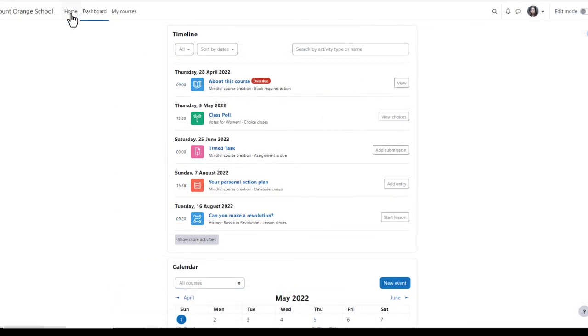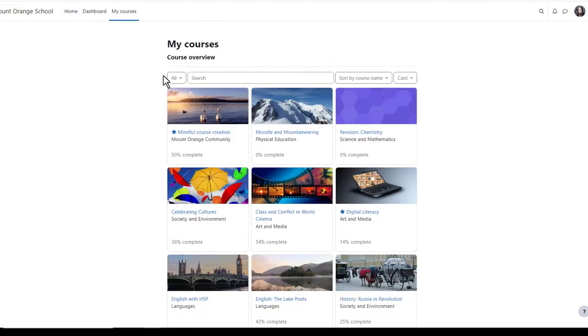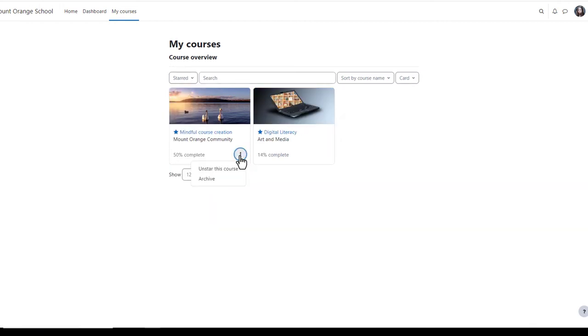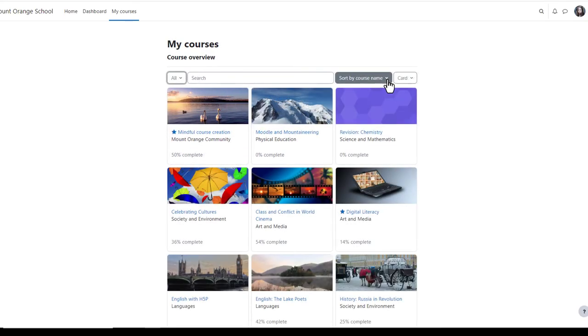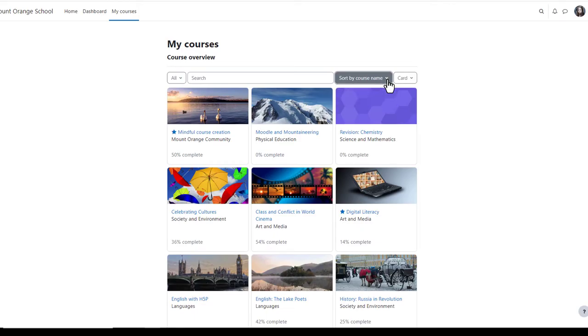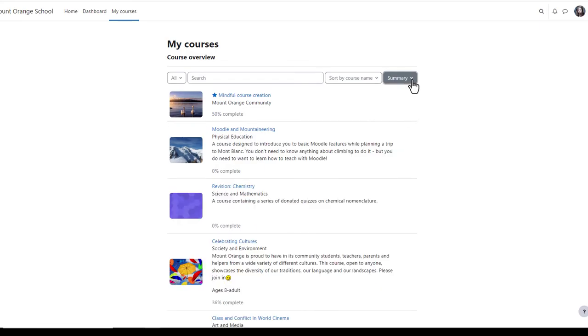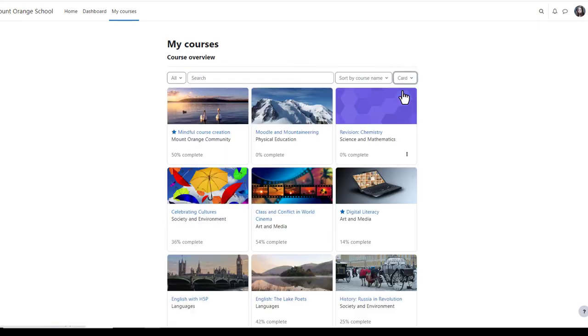Also at the top of the screen is the link home back to the site front page and my courses. Clicking here takes you to the courses you're enrolled in, either as a student as here, or as a teacher. You can see all courses, those in progress, future or past, and starred courses are ones you've bookmarked or favorited from the three dots. You can sort by course name or last accessed, and courses can display in list view, summary view, or as here, card view.